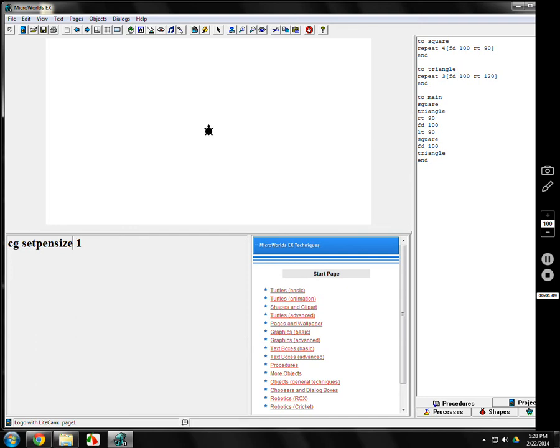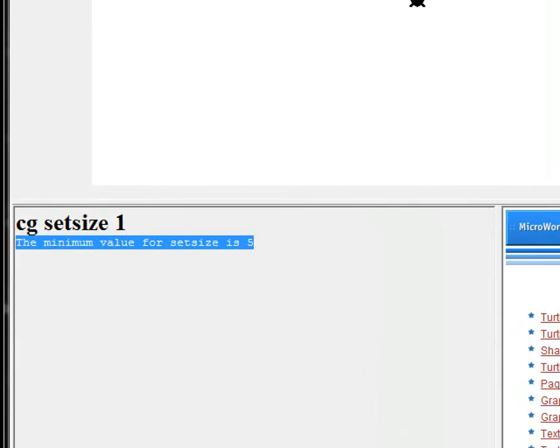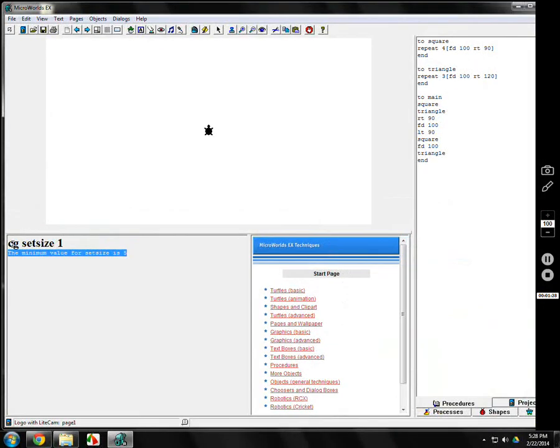There's another one called set size. Please notice that it's all one word. There's no spaces. There's a lot of set commands in Logo. One is set pen size, and one is set size. What will happen to the turtle is, I don't know if you can see that. The minimum value for set size is 5. So we'll get rid of that. We'll see what size 5 is.